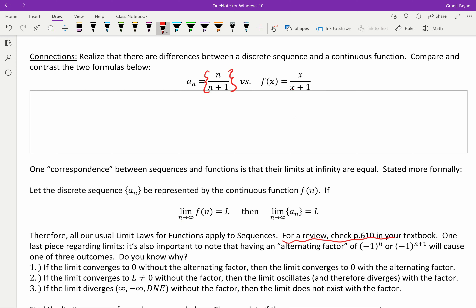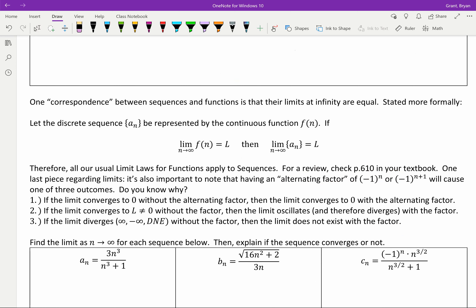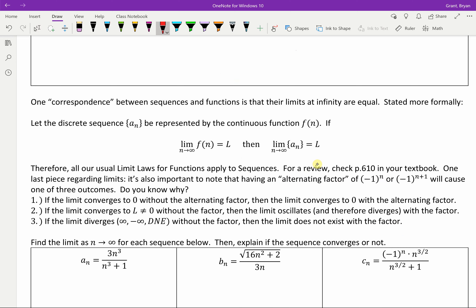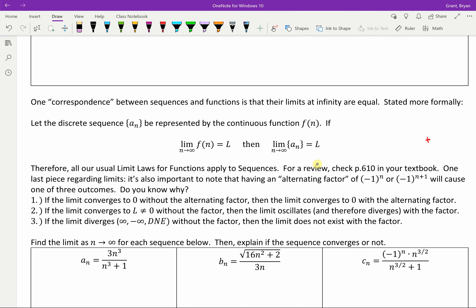If you need a review of limit laws, see page 610 in your textbook. There is one more piece regarding limits: the alternating factor of negative 1 to the n, or negative 1 to the n plus 1. Whenever you take the limit involving that, at infinity using odd numbers you get negative 1, even numbers you get positive 1 — so the limit will not exist. There are actually three outcomes when you have negative 1 to the n in your limit, and we'll work on those shortcuts now.